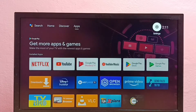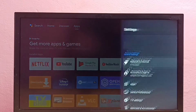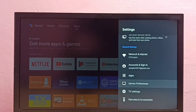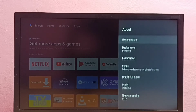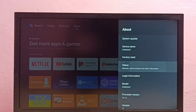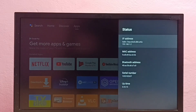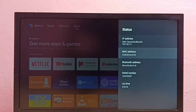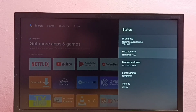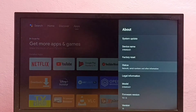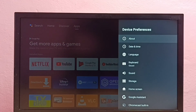Method two: go to Settings, then select Device Preferences, then select About, then select Status. Here we can see the IP address and this is the MAC address. These are the two methods to find IP address and MAC address in Android TV.